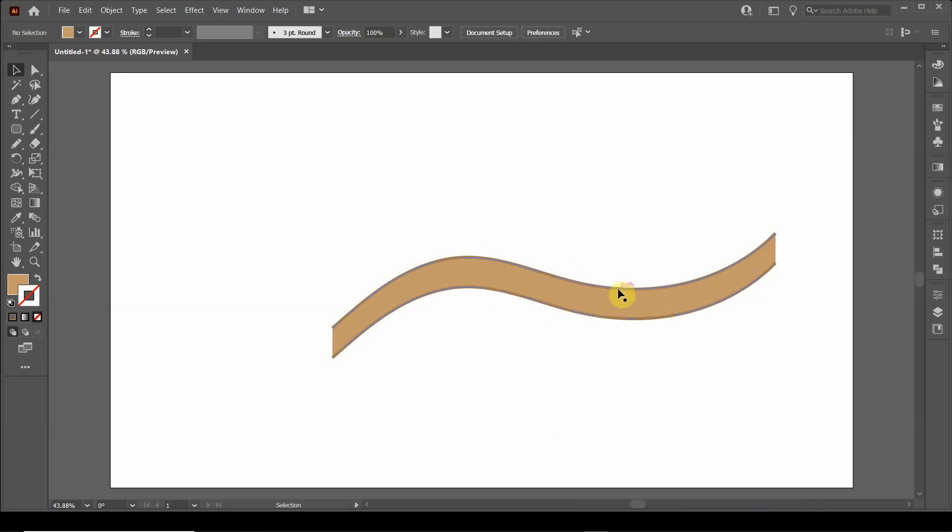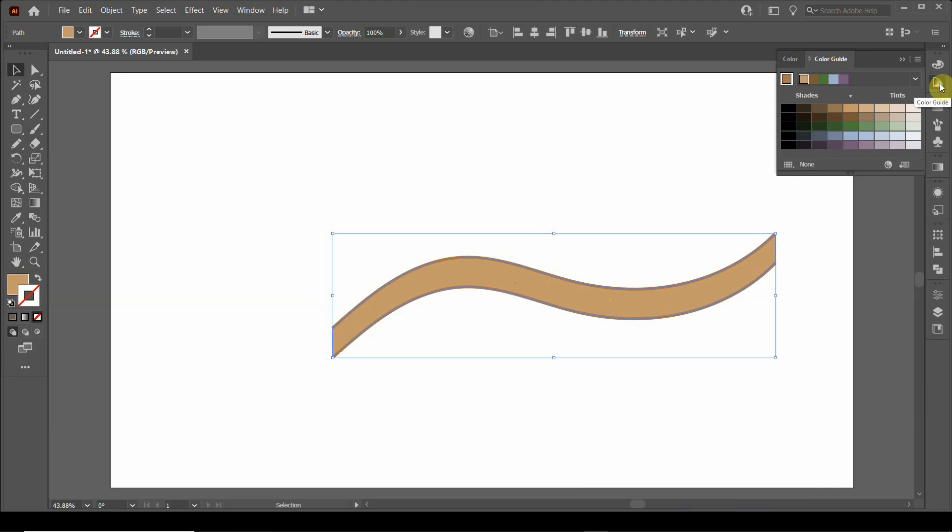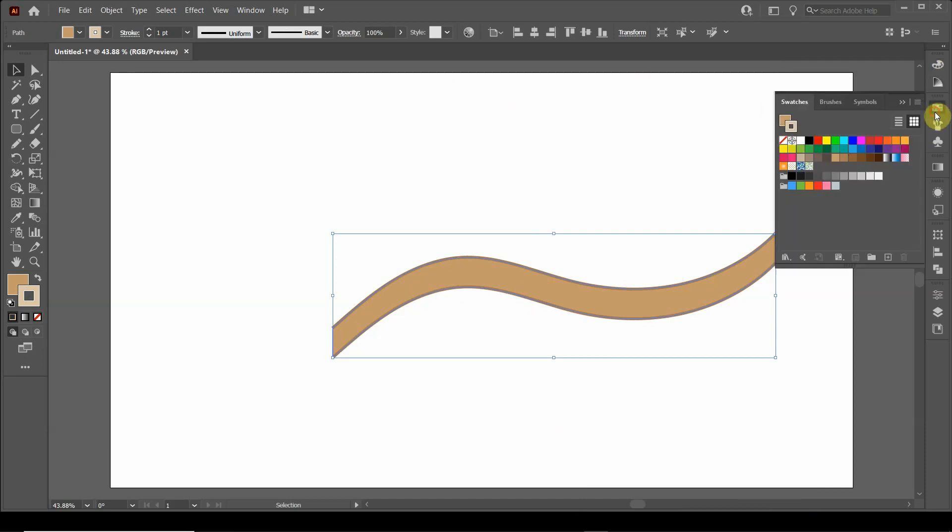Now I want to change the colors here. I want the inside to be a little lighter, because when you make things 3D, for some reason it darkens it. So I'm going to go over to the color guide.